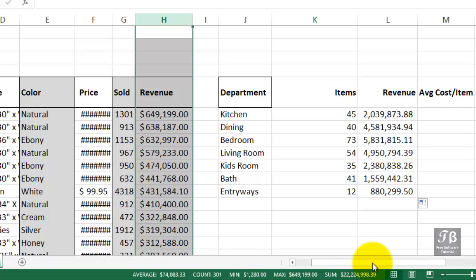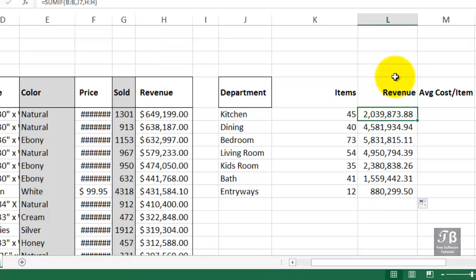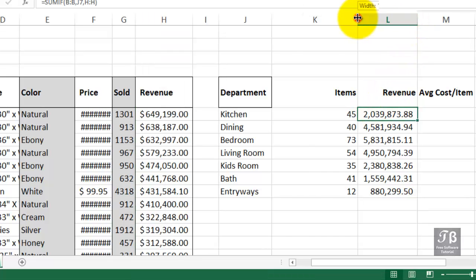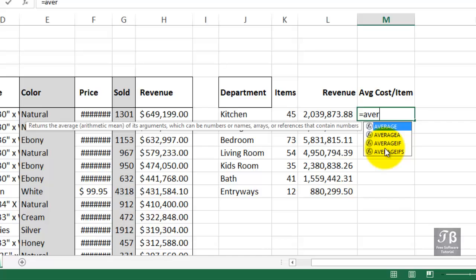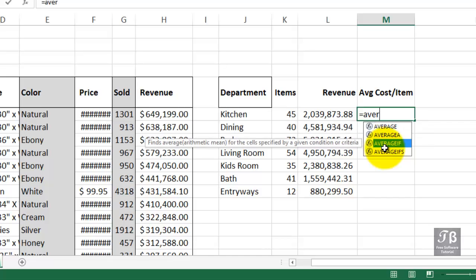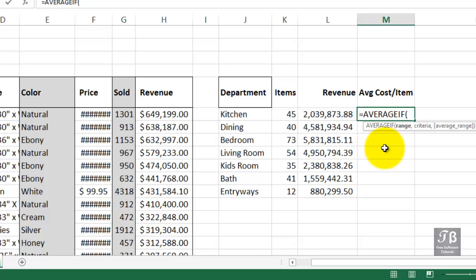I'll make these columns a bit narrower so we don't have to drag too much. In column M, we now want to do an average cost. And the function we'll be using here is called AVERAGEIF. It too begins with the same two arguments the SUMIF and COUNTIF begin with. And that is where are we looking? We're looking in column B, comma.